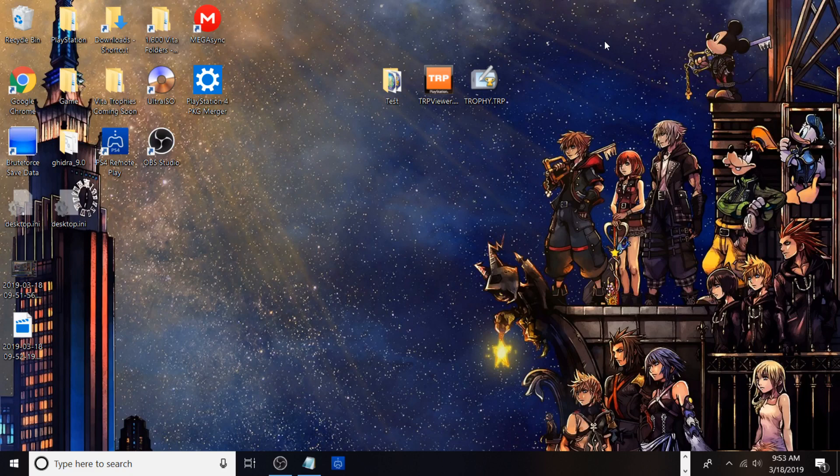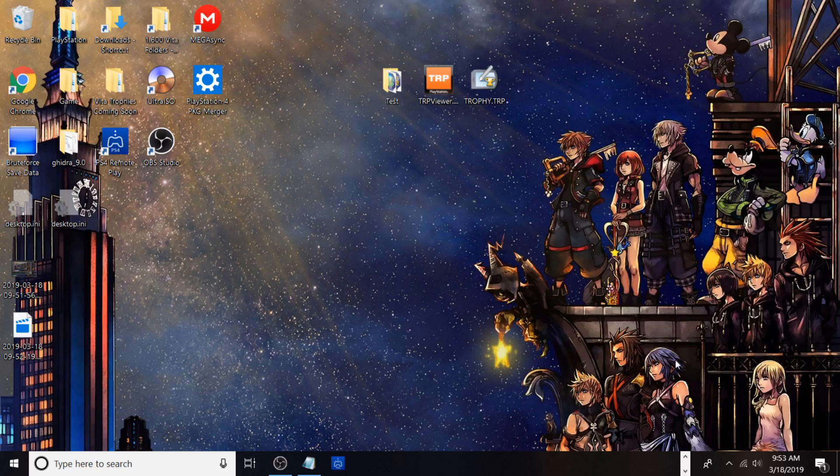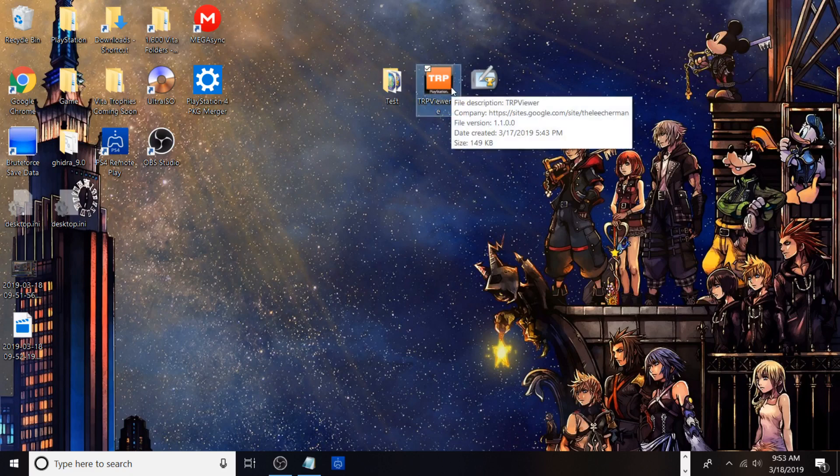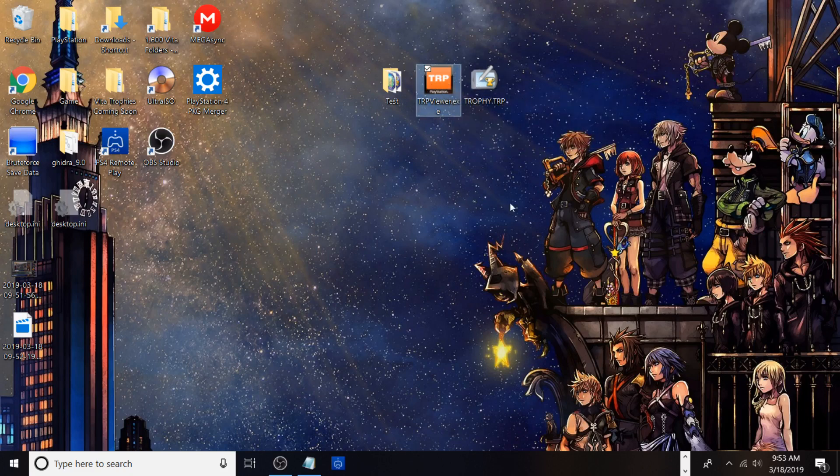In the description I will have a few links to certain programs I'm using to do this. I'll be showing you guys how to extract your trophy TRPs from your system using this program called TRP Viewer by The Leecher Man, so all credit goes out to him for making this awesome tool.